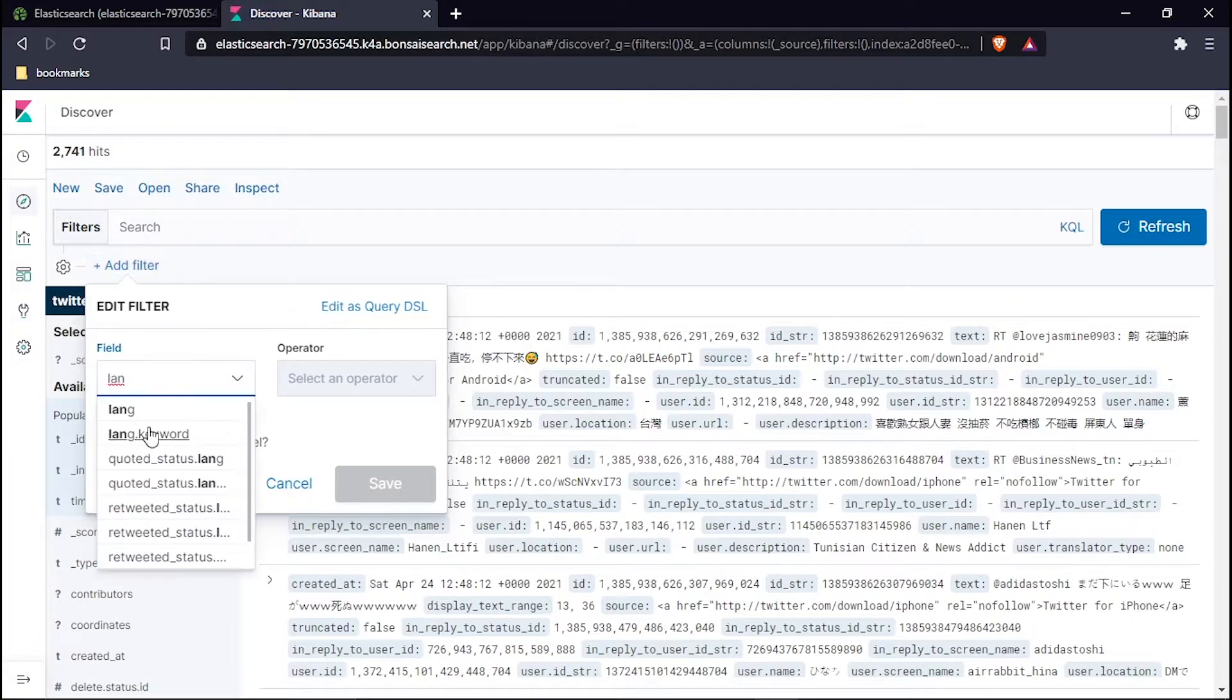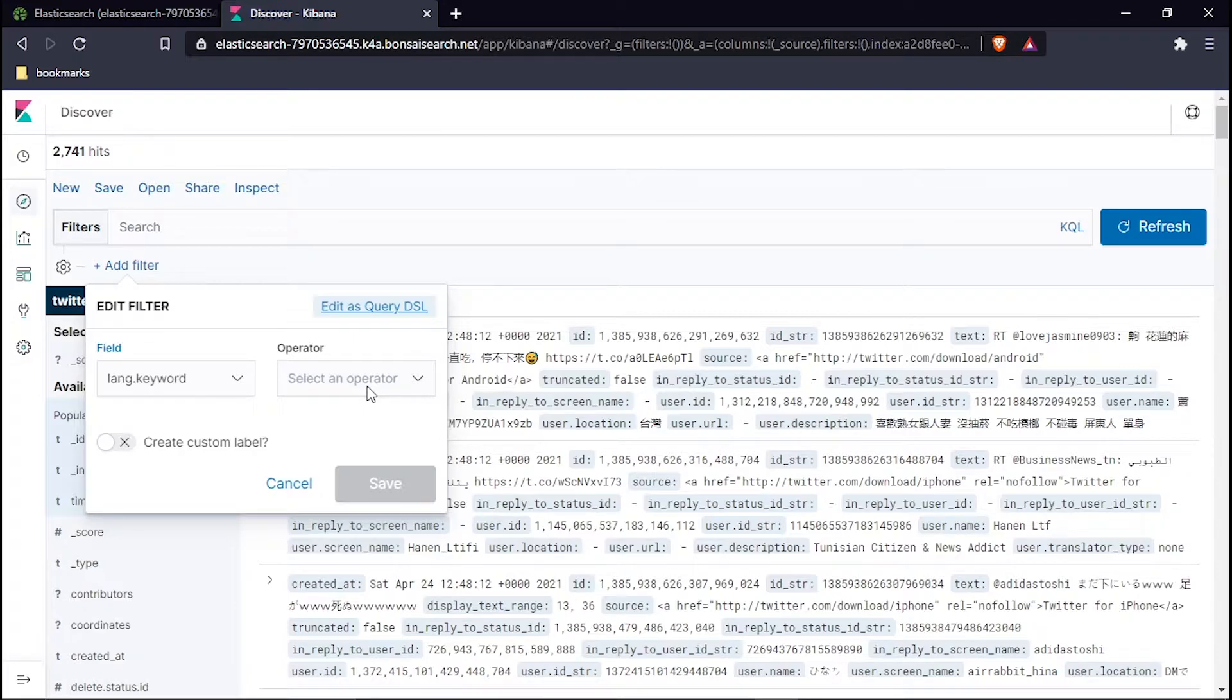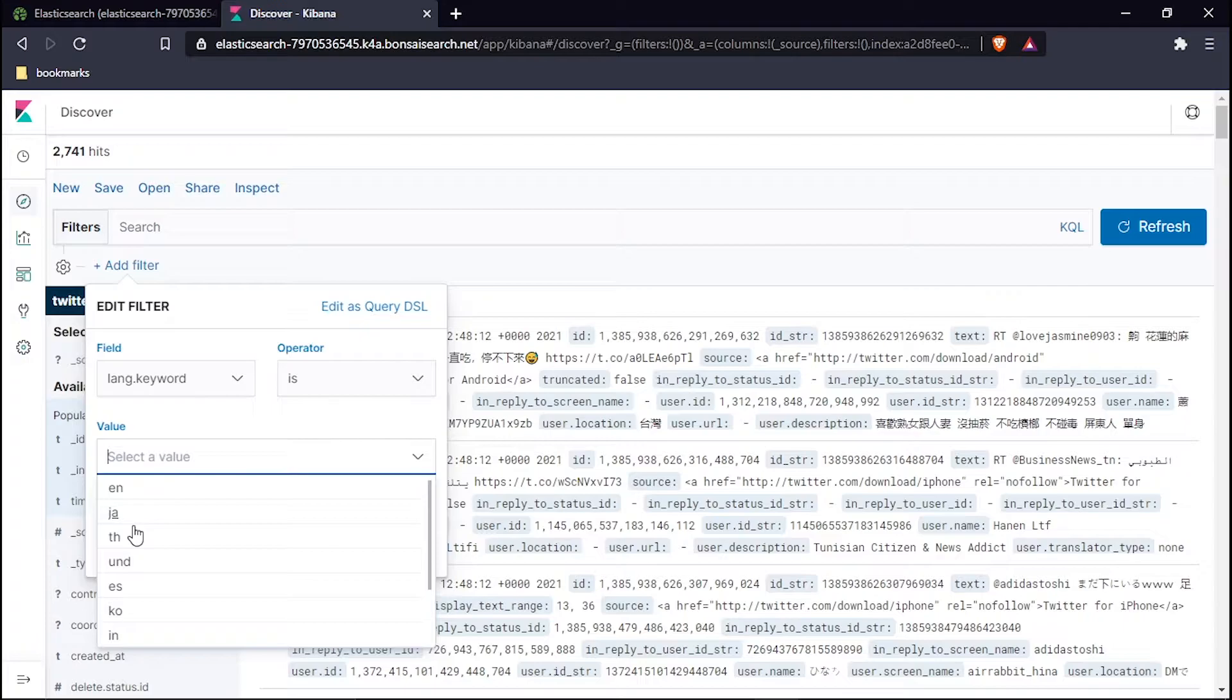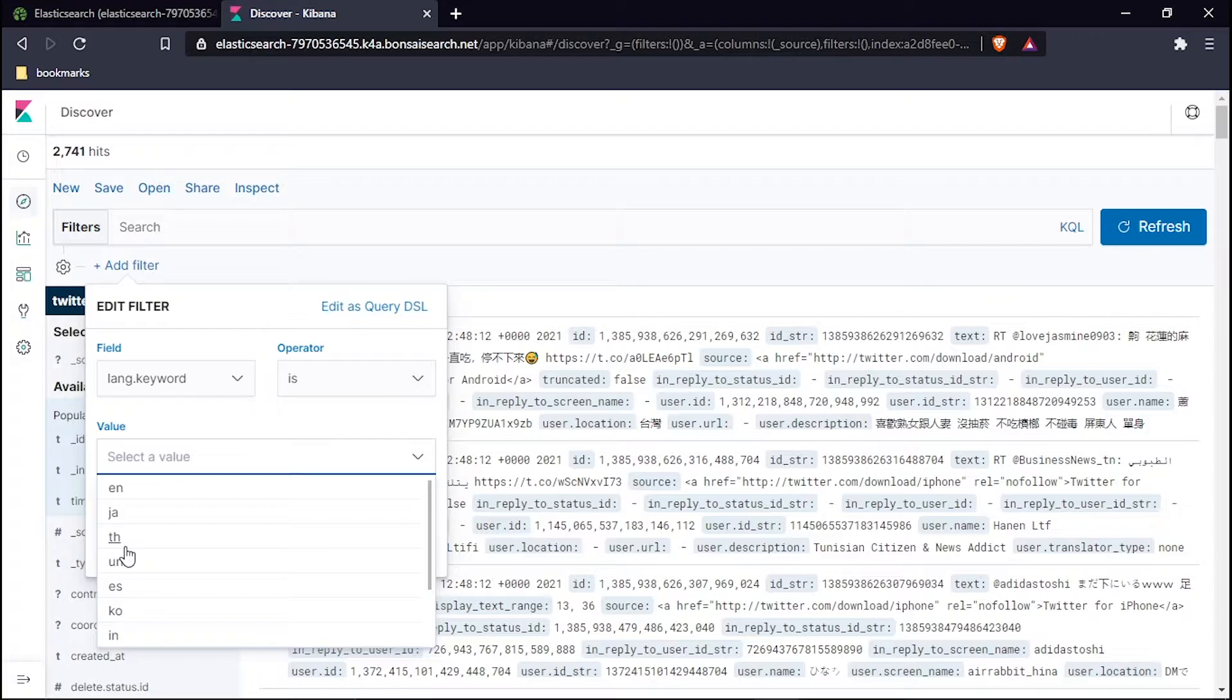I will only pass the data and screen it in English language. To do so, I will add a filter. Hit this one and hit the lang, lang.keyword. Select it, the operator is 'is', and now for value these are all the values. There are many languages which are offered by default, but this one is English. Now save.